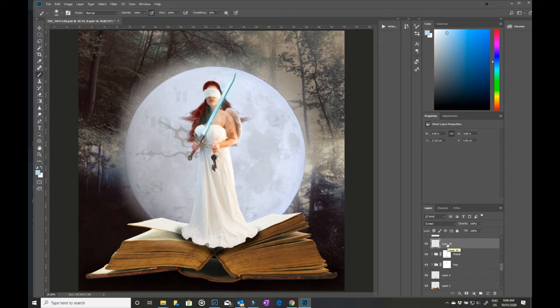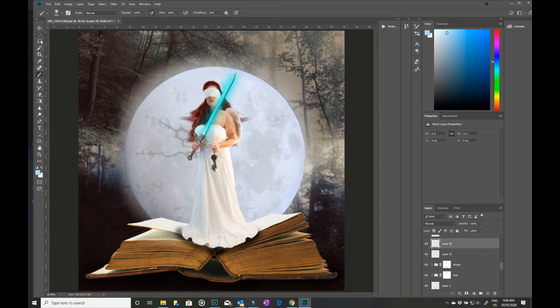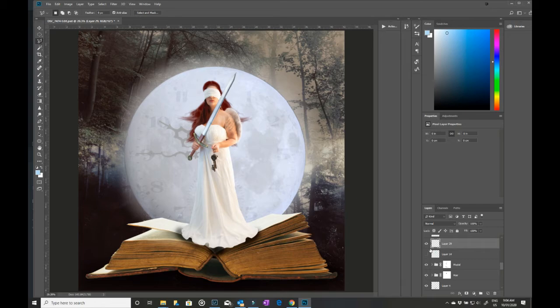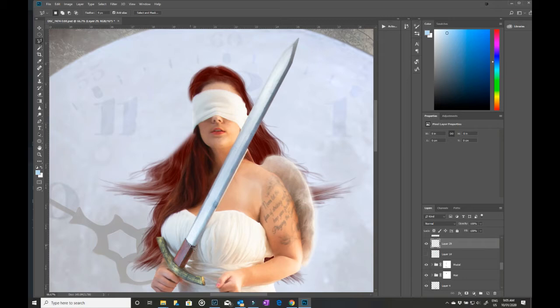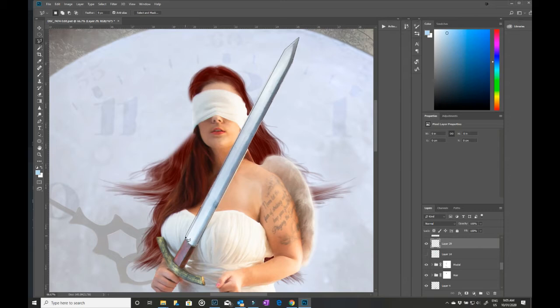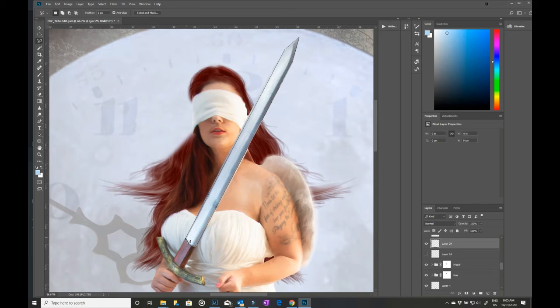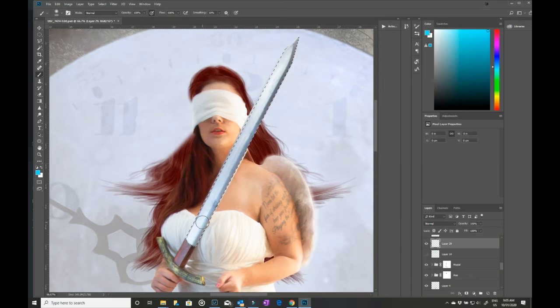I then added the glow to the sword. I came in with a blank layer, with the polygonal lasso tool. Let me just turn that layer off for a minute and go in so you can sort of see what I'm doing a bit more. Okay, so I came in and went around the edge of the sword. Now when you see that little circle up here, that means that you've got to join there.